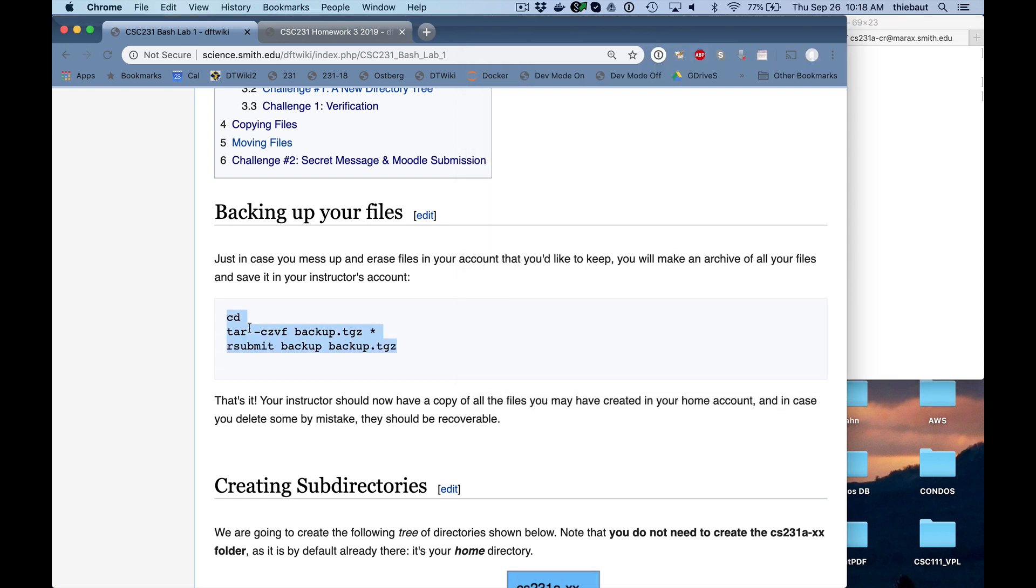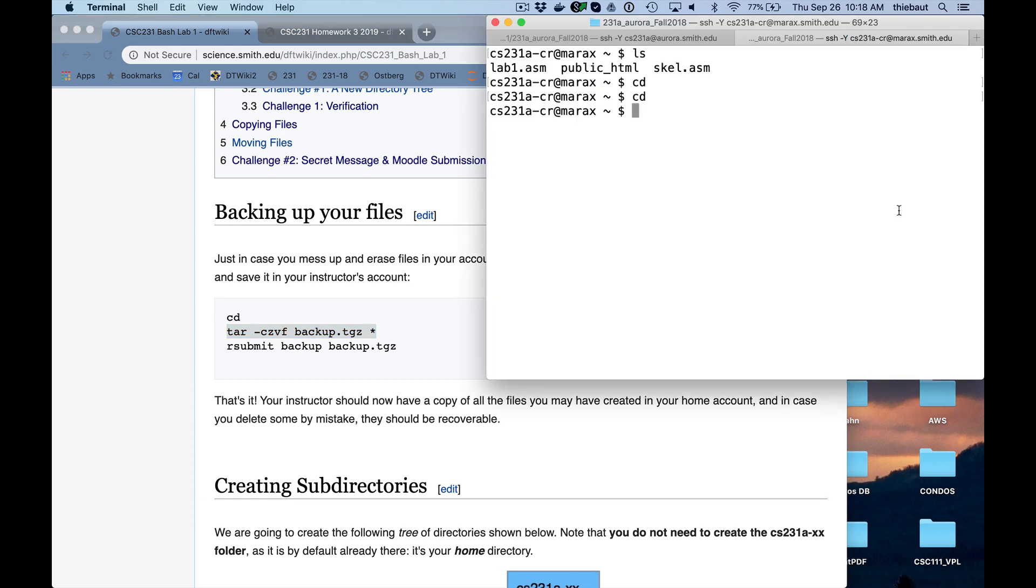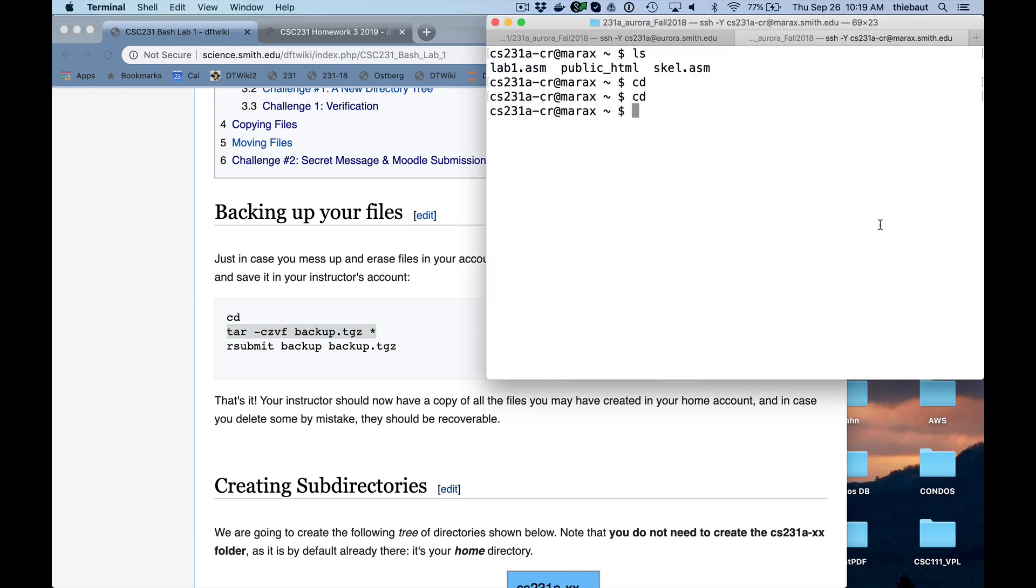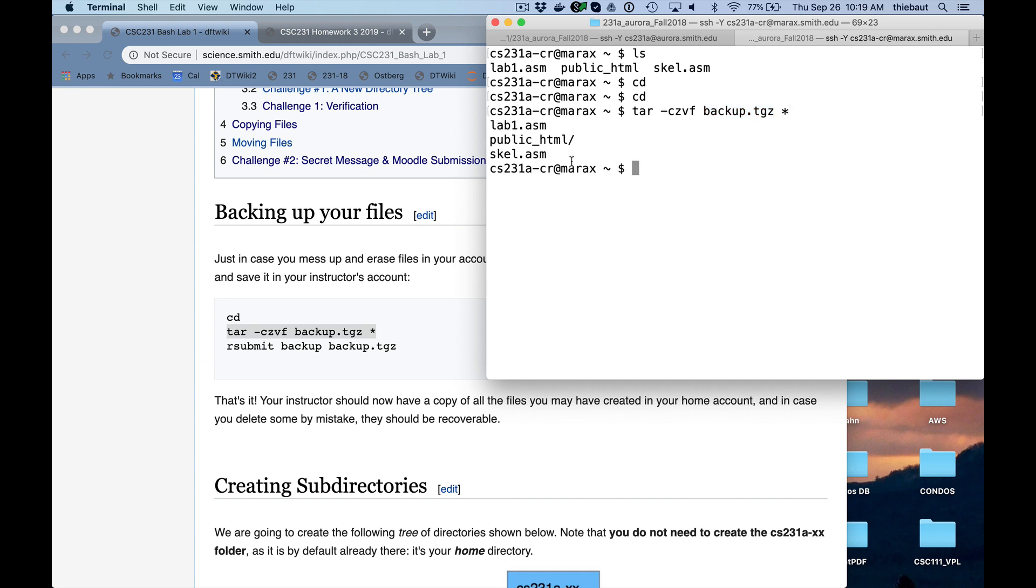And then, so this command tar, tar stands for tape archive, it's leftover from when we used to backup on tape. Create, compress, view what the files are, and put it in backup.tgz, there's going to be the name of my backup, and star means everything. All the files that are found, please back them up. And it only found two files, the lab1.asm, skeleton.asm, and a directory, the folder. We recognize it with the slash at the end.